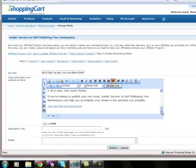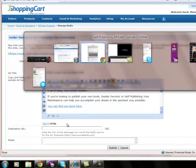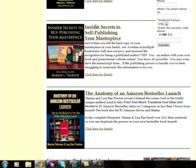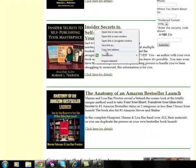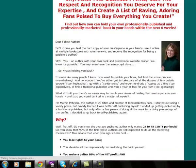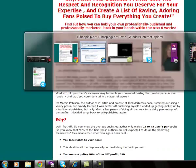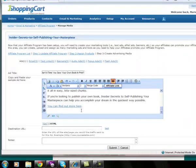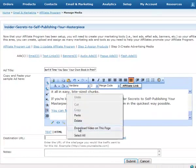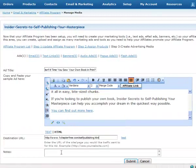Now the destination URL for this is my Insider Secrets address. That's actually the sales page for that product. Okay, so I'm going to put that down there and I'm just going to make a note that this is intended to be a blog post.